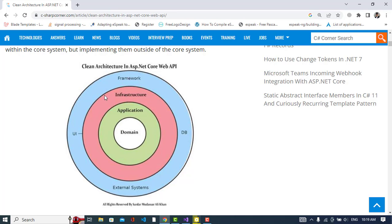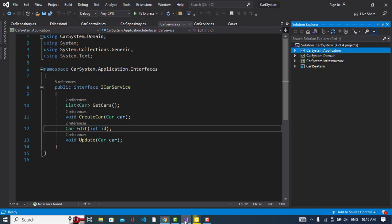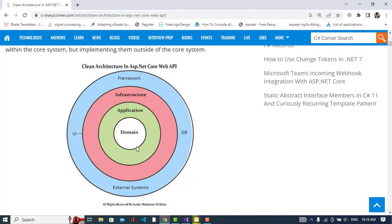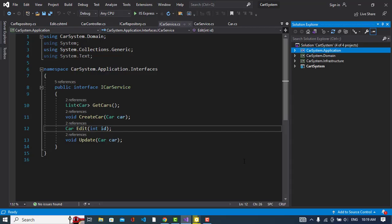First we will look at the domain layer. I have created a solution with four projects: application, domain, infrastructure, and the presentation layer.